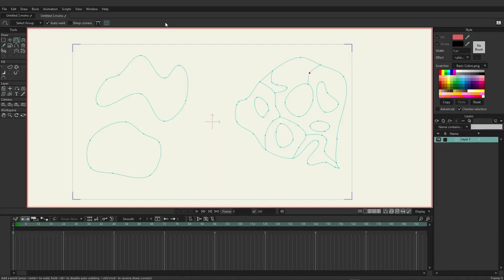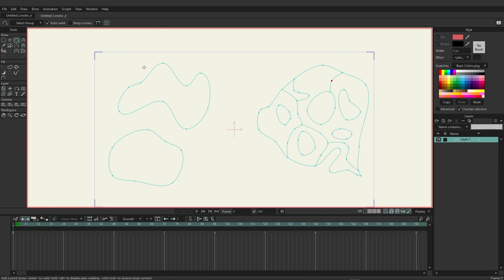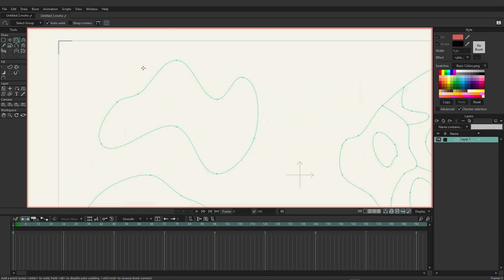For this video we're going to take a look at the fill tools and we're going to start with a basic example, this one here on the top left.